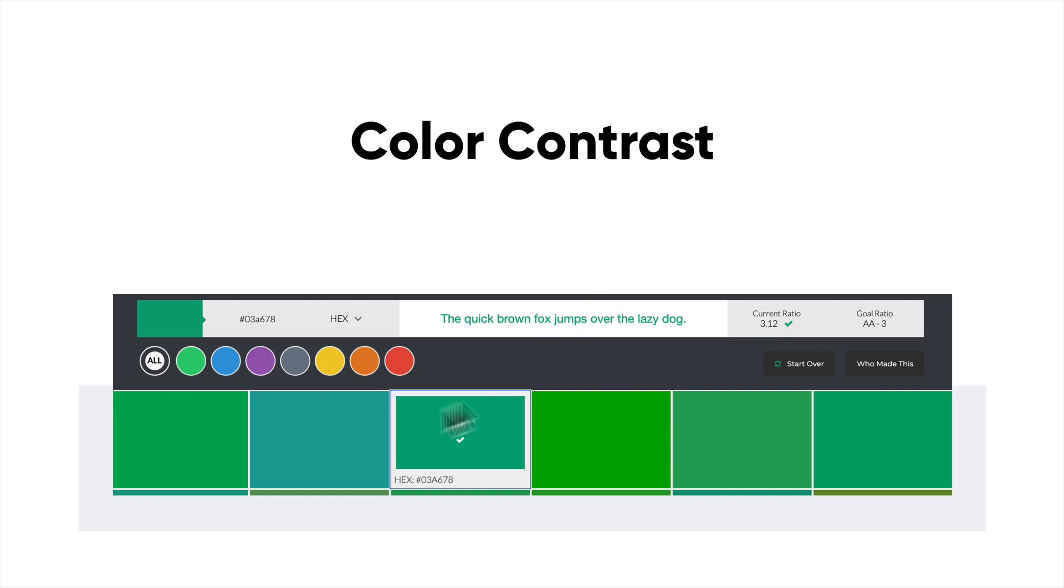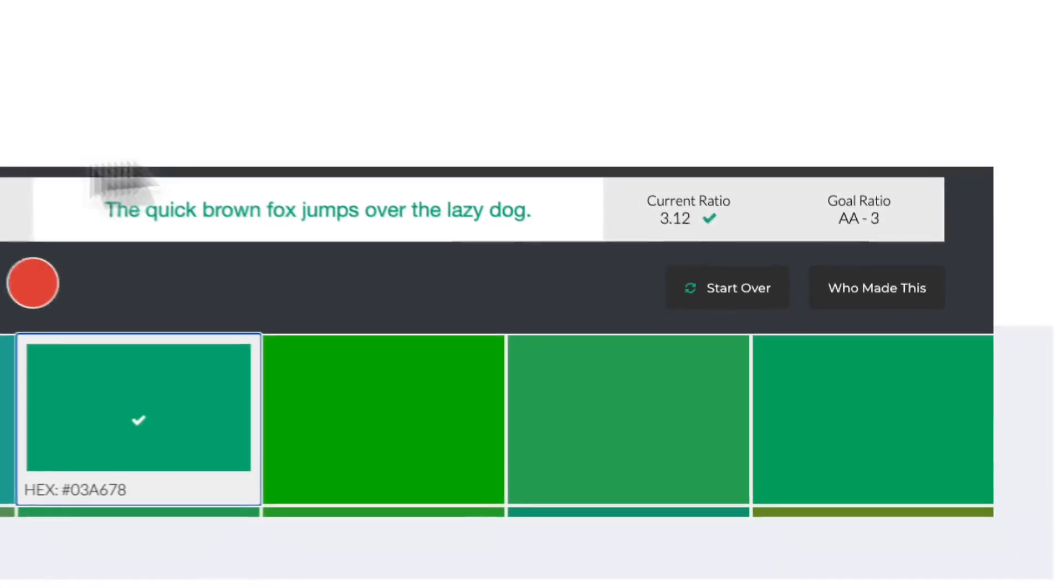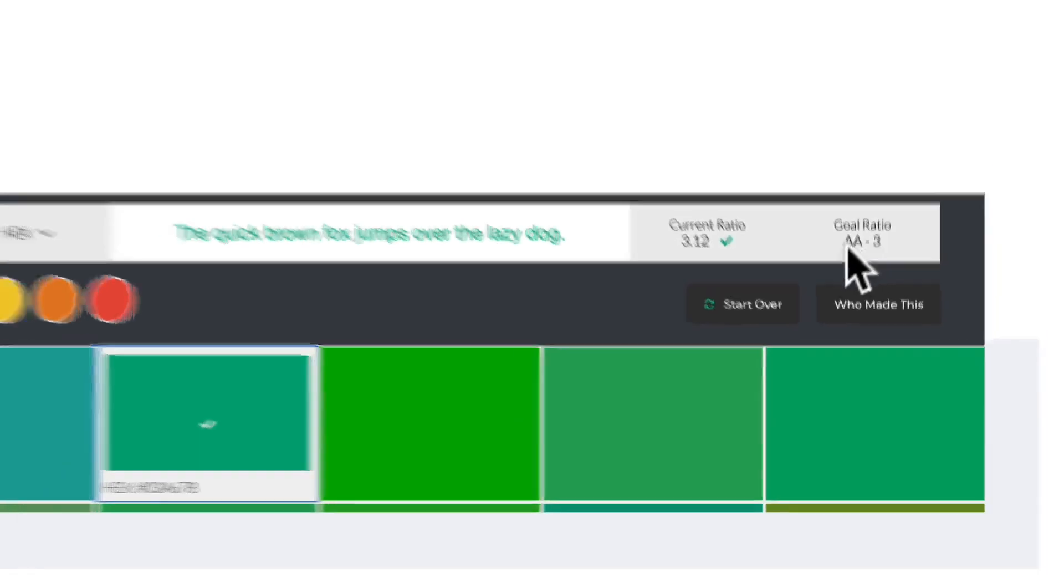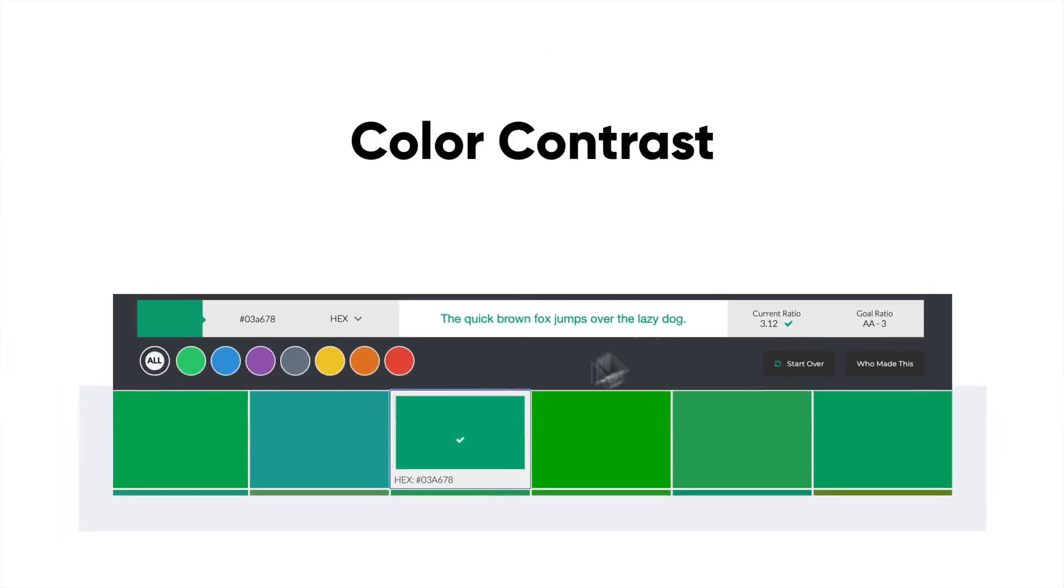You'll notice over here there's a little screenshot I took from a tool that I use called ColorSafe that actually shows you the current ratio of your contrast and the goal ratio. So this is double A compliant and all these colors can help you pick a palette that would actually be compliant.